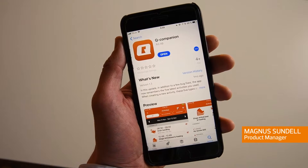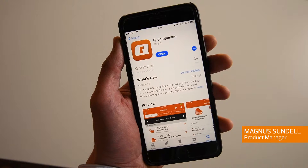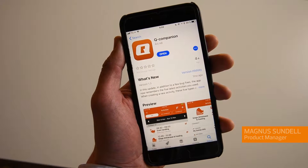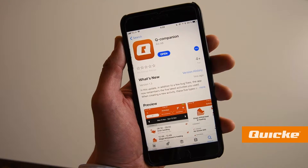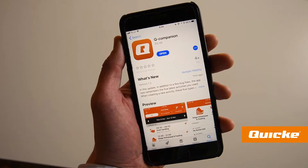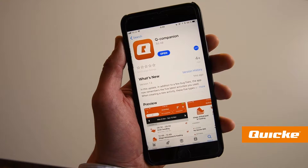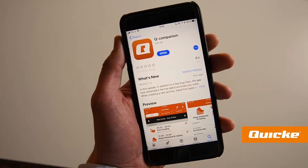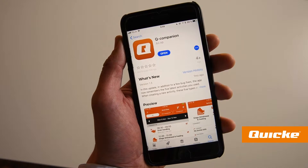Hi, my name is Magnus and I would like to tell you a little bit about the Quickie QCompanion driver support system. QCompanion also has a free of charge app by the same name, which works on both iOS and Android and can be downloaded from the app stores.